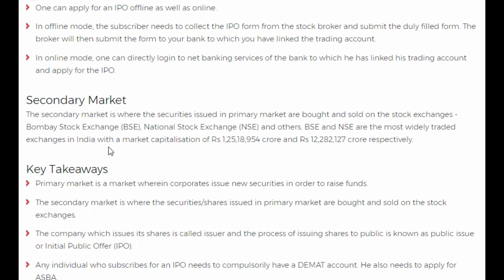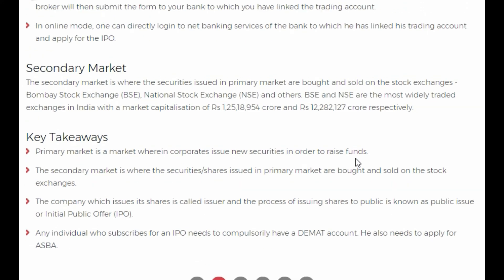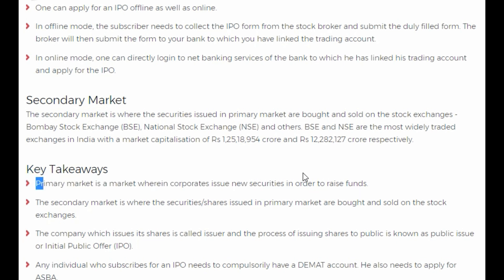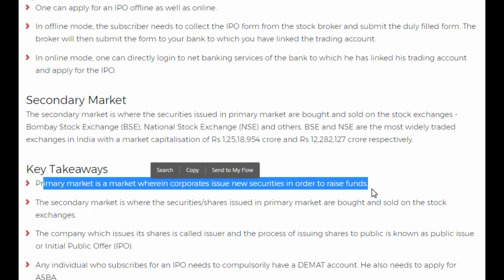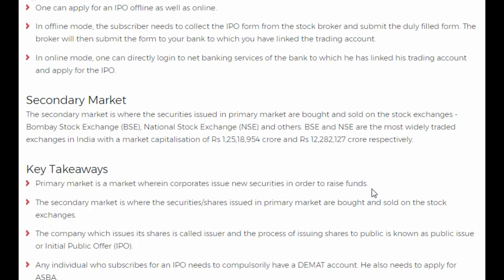BSE and NSE are the most widely used exchanges in India. To summarize: primary market is a market where corporates issue new securities to raise funds; secondary market is where securities issued in the primary market are bought and sold on the stock exchange. The company which issues its shares is called the issuer, and the process of issuing shares to the public is known as public issue or Initial Public Offer. Any individual who subscribes for an IPO needs to have a compulsory DMAT account and also needs to apply for ASBA.